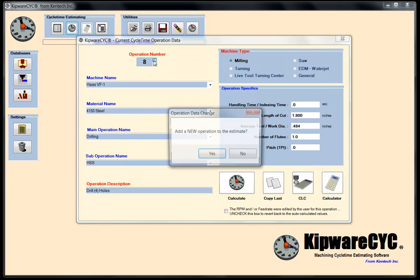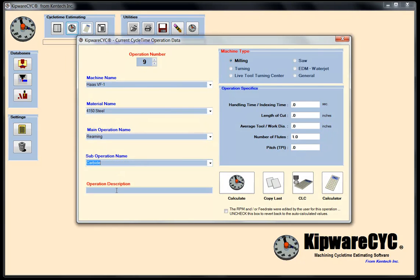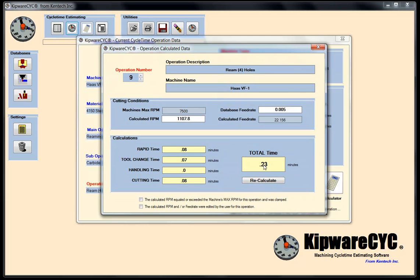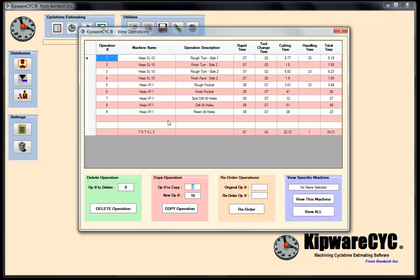Now we're going to ream them — operation number nine. Copy the last, do some reaming with a carbide reamer. We're going to ream the four holes, and the length of cut is the same as before since we're going about the same distance. The average tool and work diameter is a half inch. Calculating gives about 0.23 minutes to do the reaming. This pretty much completes the part. Looking at my total time, I've got about 24 minutes to do the part complete — both turning and milling operations — based on my database parameters.